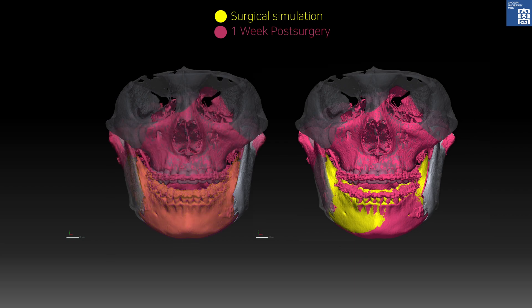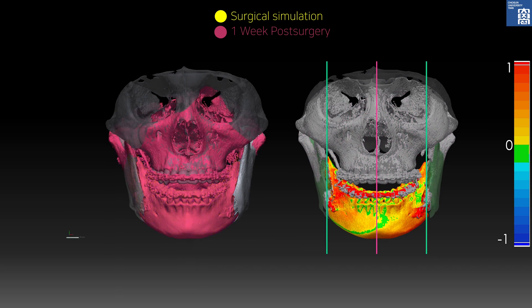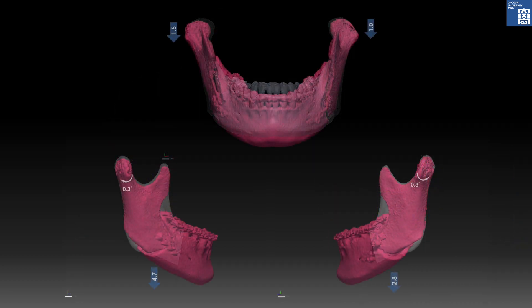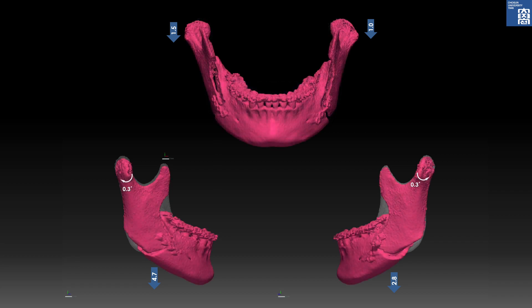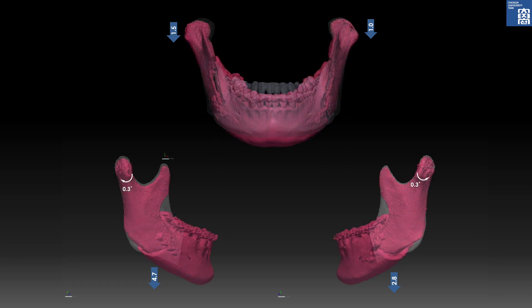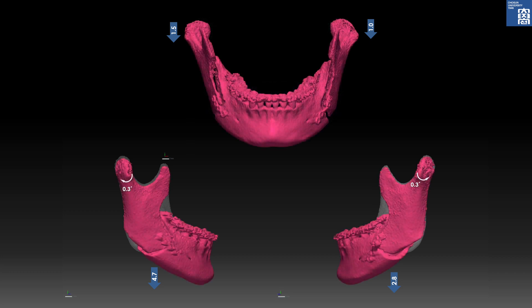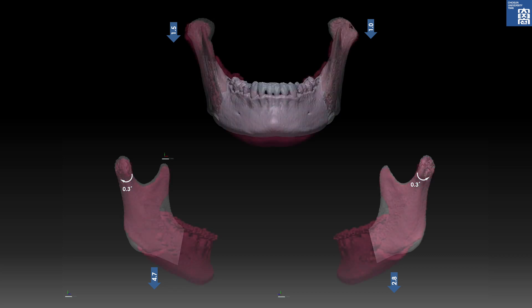Mandibular shift to the right was slightly deficient compared to the simulation. Mesh deviation measurements showed less than 0.8 mm of error. During surgery, the condyle rotated medially and backward, with lateral and vertical sagging. This occurs mainly by the medial rotation of the proximal segments during adaptation of proximal and distal segments.